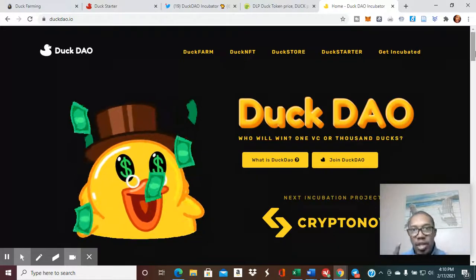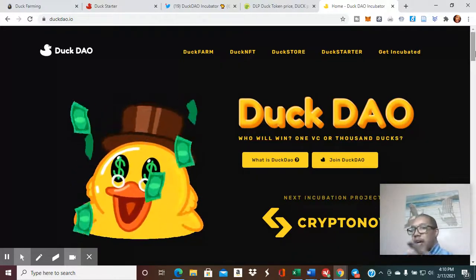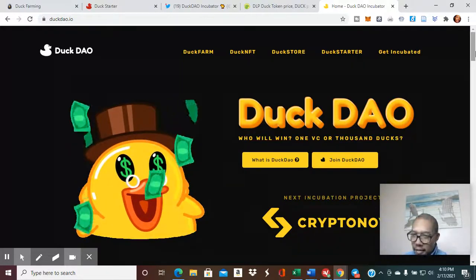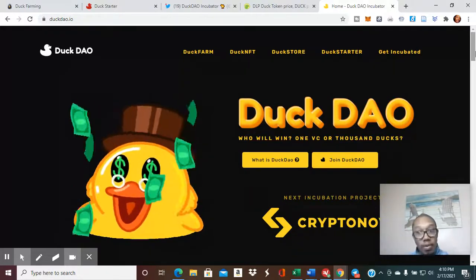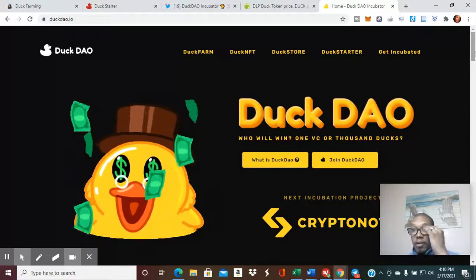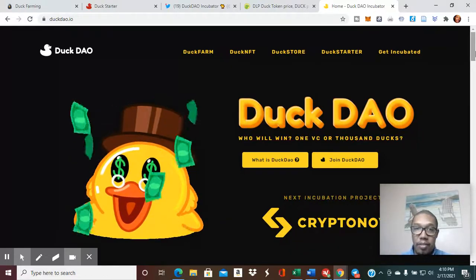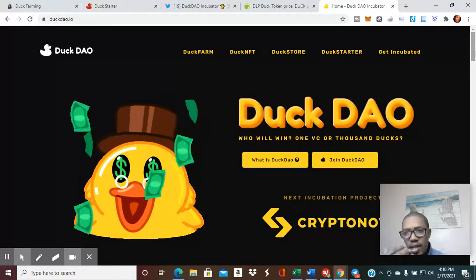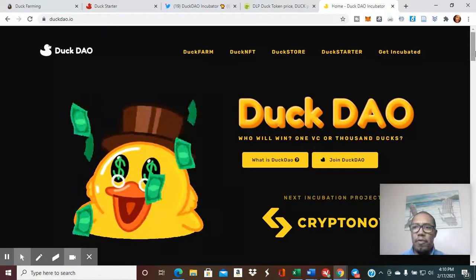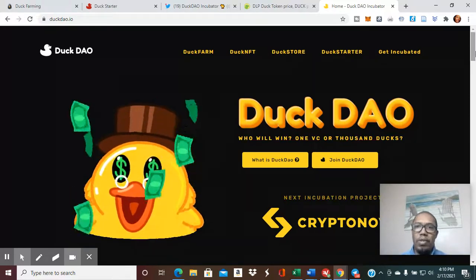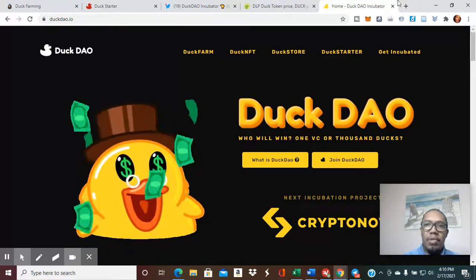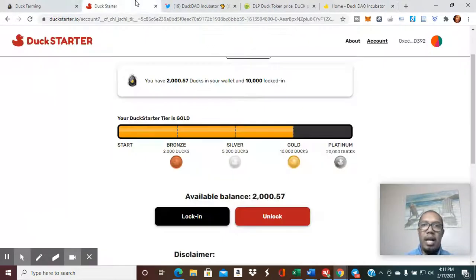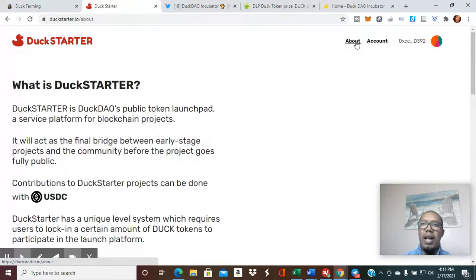But what I really want to touch on here is DuckStarter, very familiar to PolkaStarter. If you know what PolkaStarter does, it's a platform for you to participate in. DuckStarter is DuckDAO's public token launchpad.